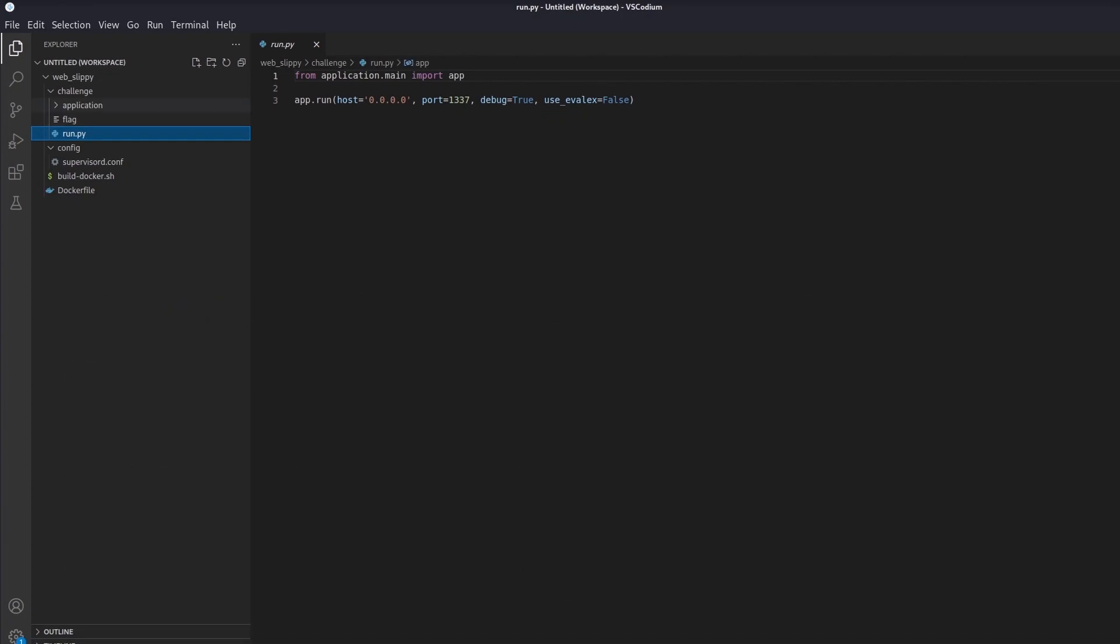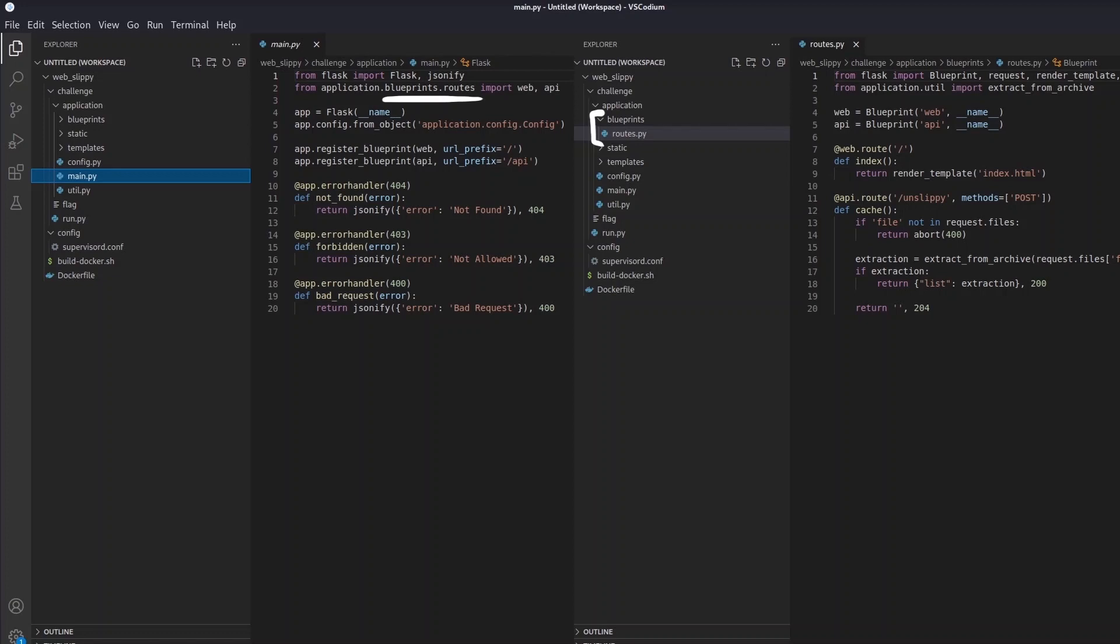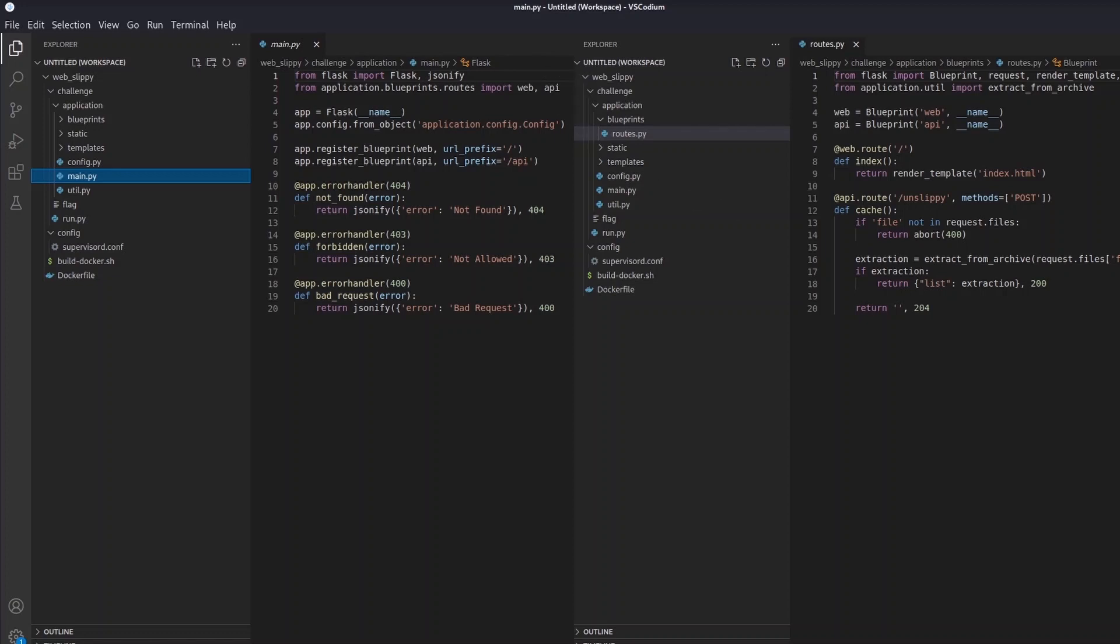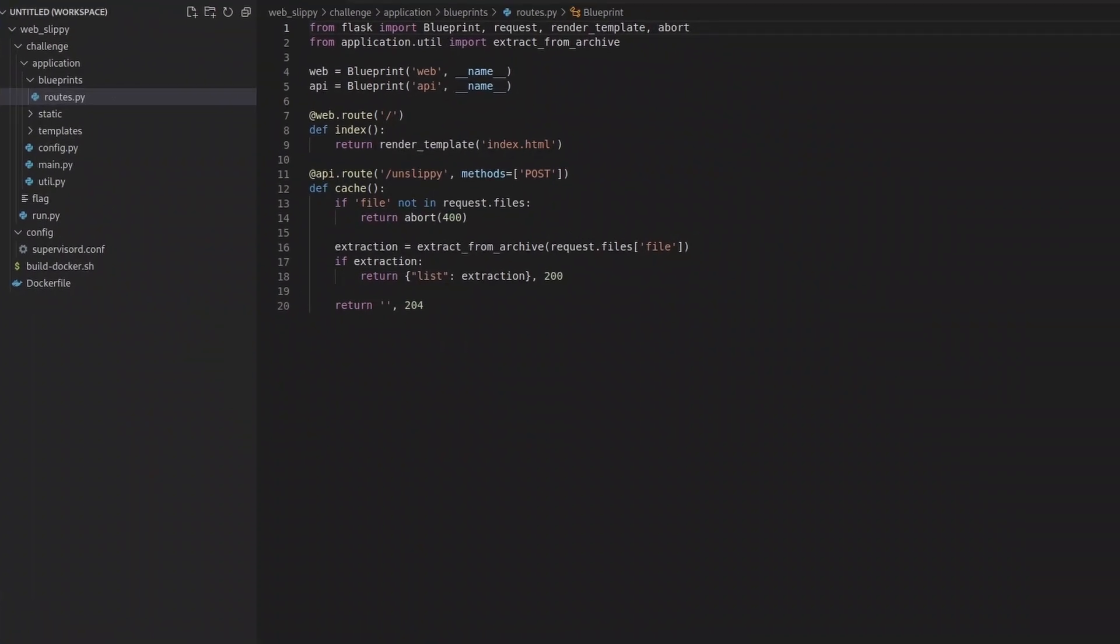Looking at the application, we can see other interesting stuff. Main.py imports two routes from blueprints, routes.py: web, which renders and returns the index.html page, and API, which is routed to slash unsleepy, and which perform all the various operations on the uploaded archive file. This API implements from util.py the function named ExtractFromArchive, the core functionality of the application.